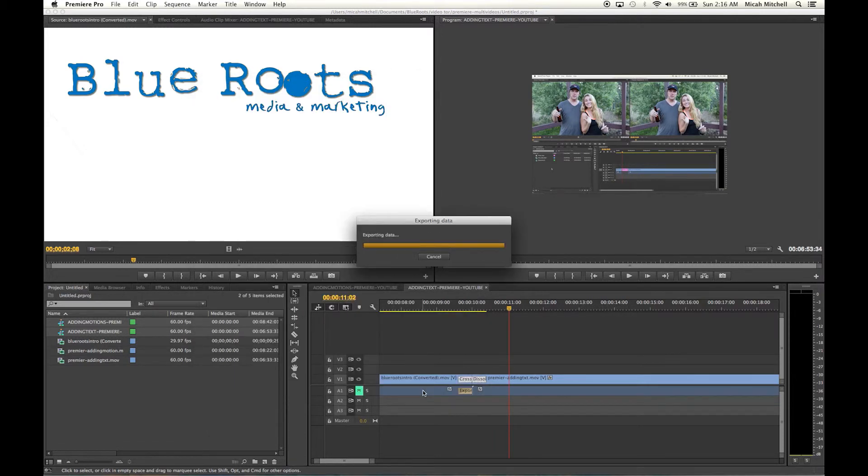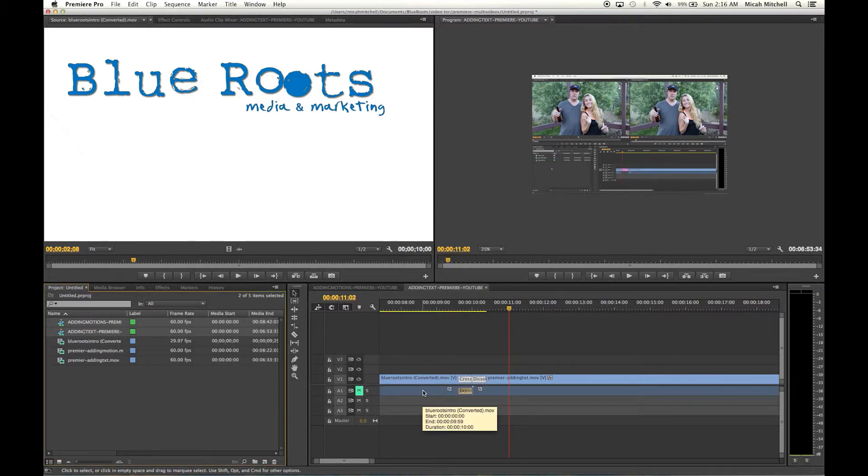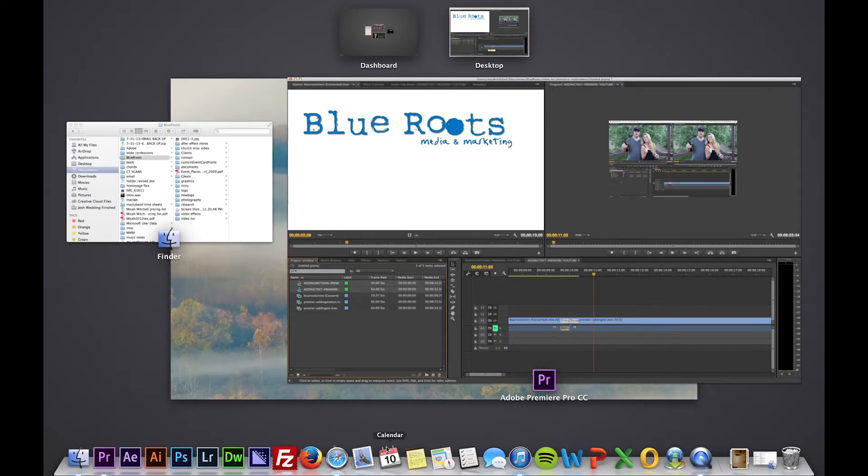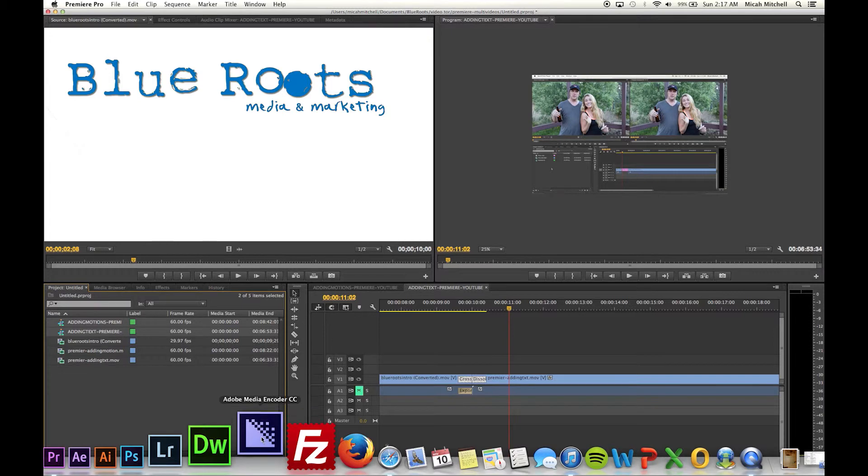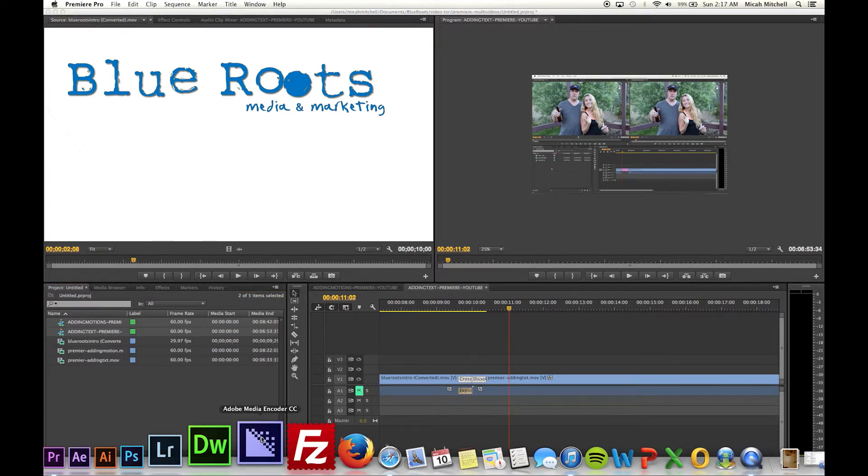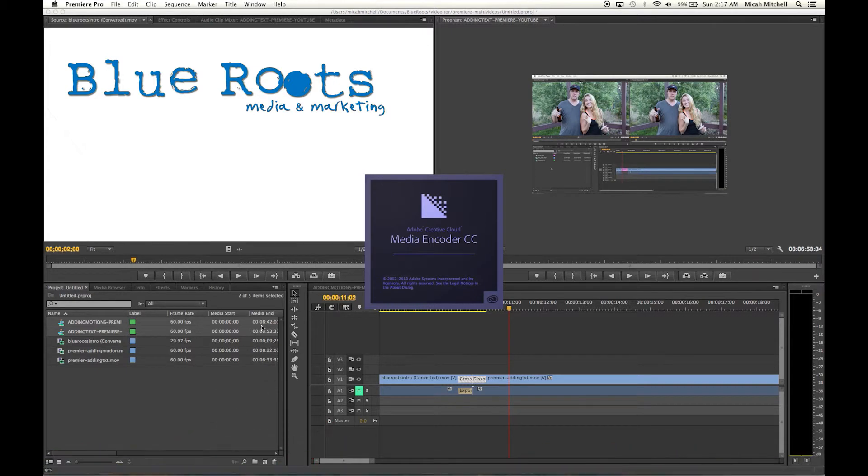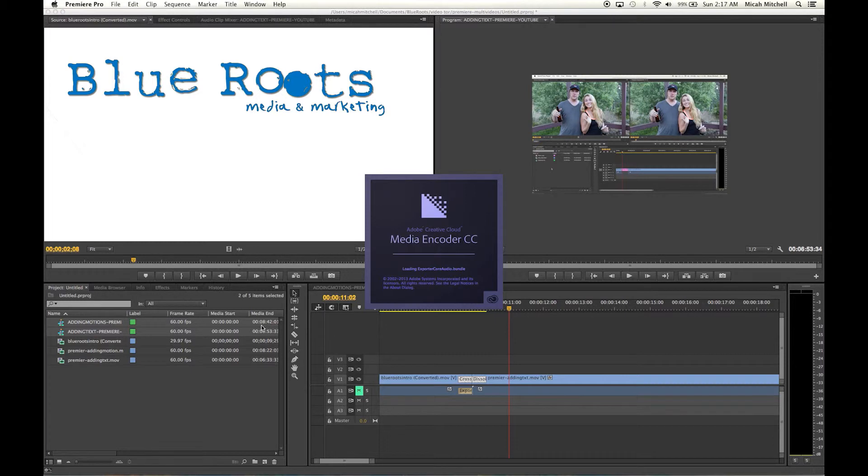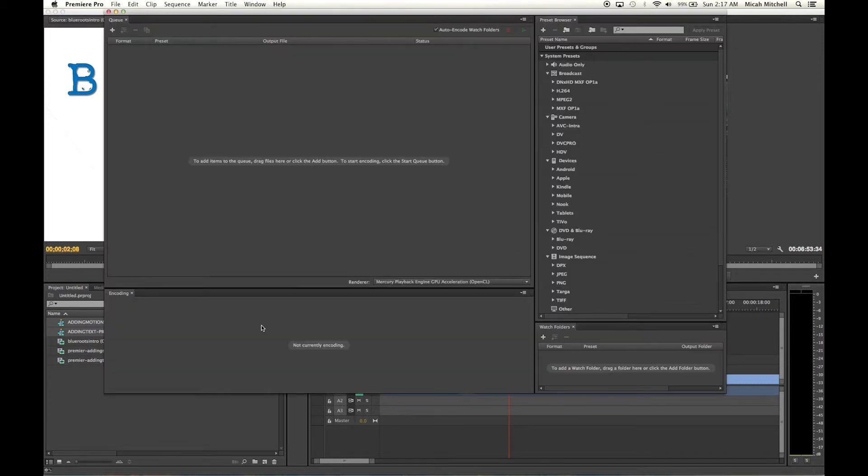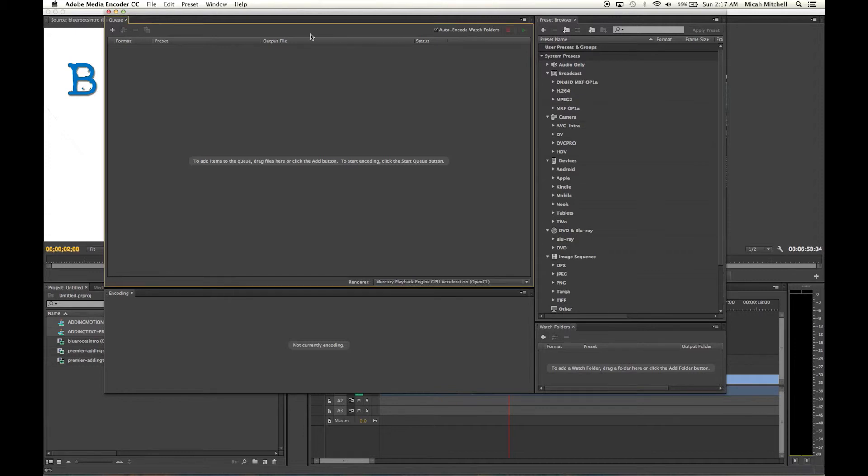You can set your settings the way that you want them in here and then you click queue. You're going to want to make sure that Adobe Media Encoder pops up. Give it a second. It's loading. Should have had this loaded before, I'm sorry guys. Of course it would hang and take forever.